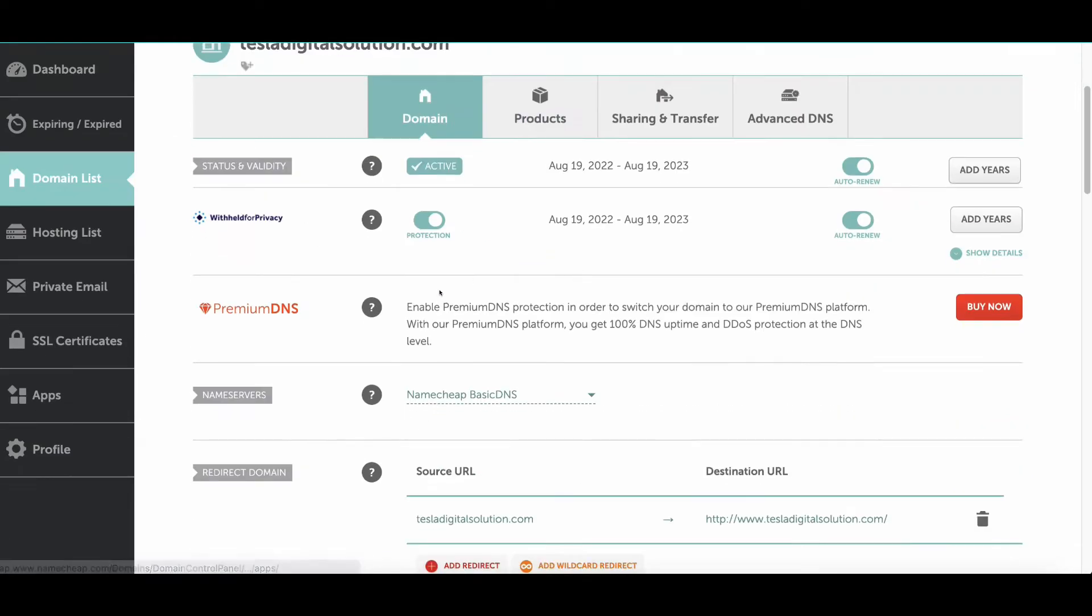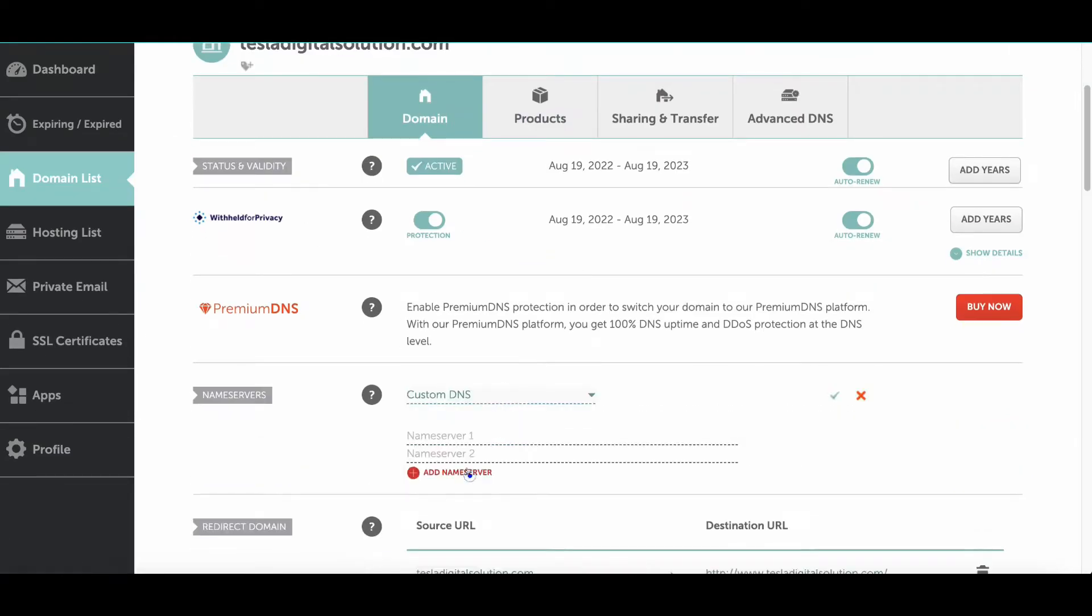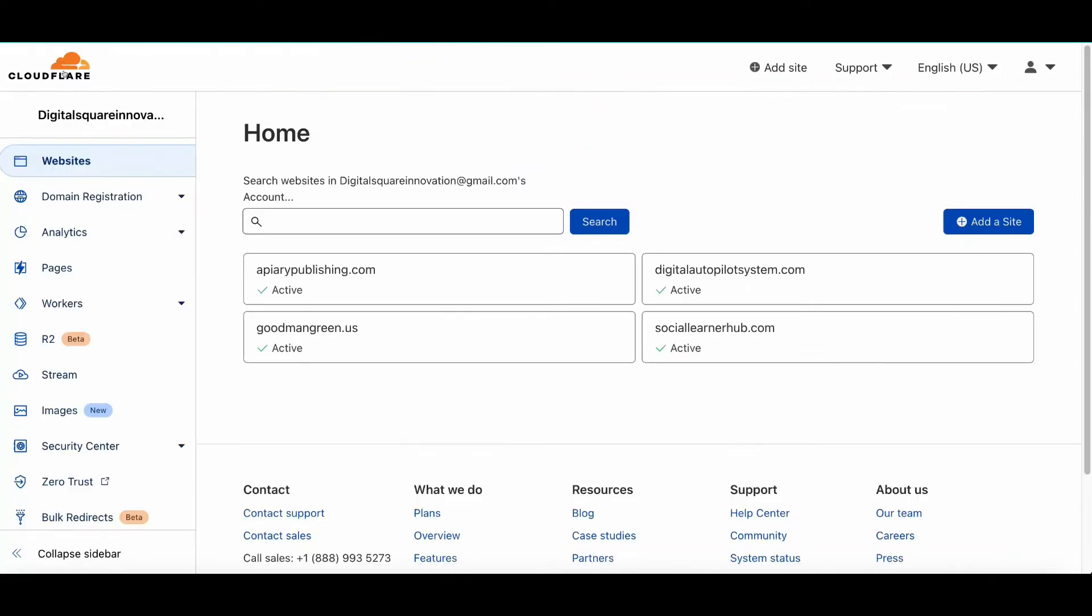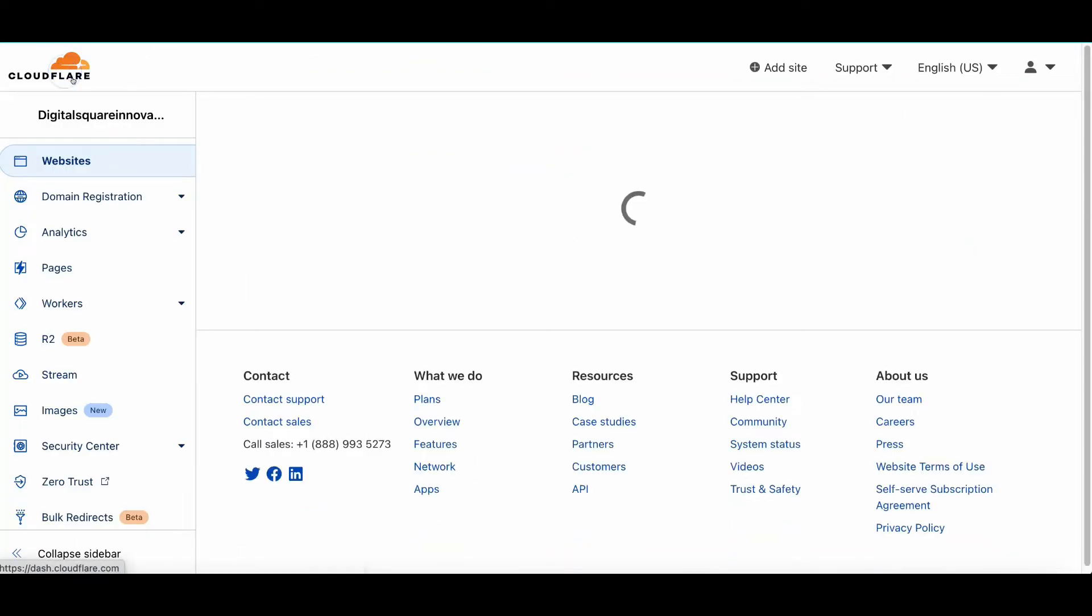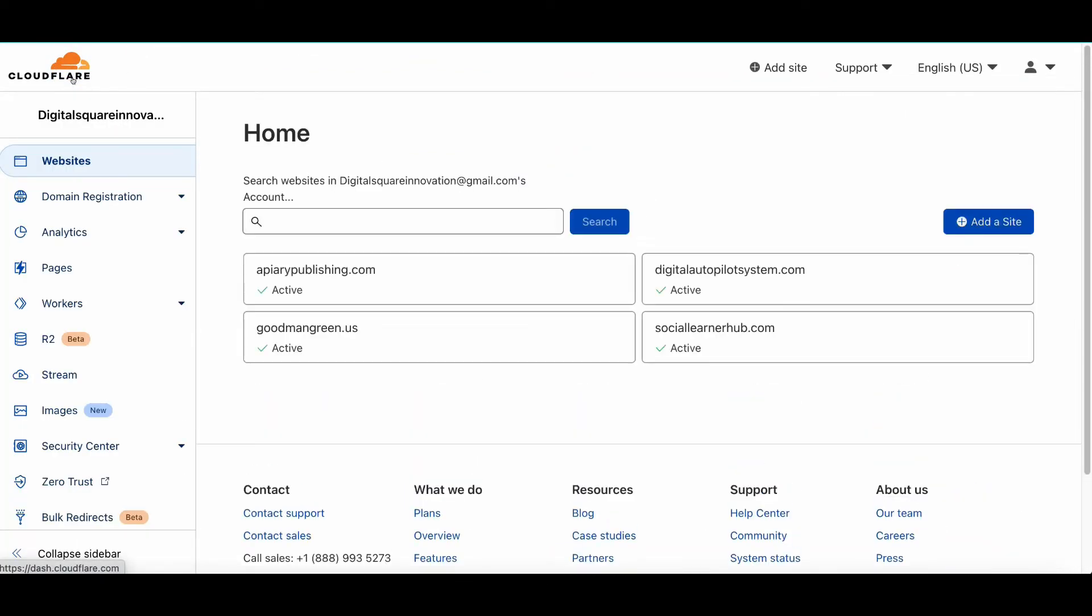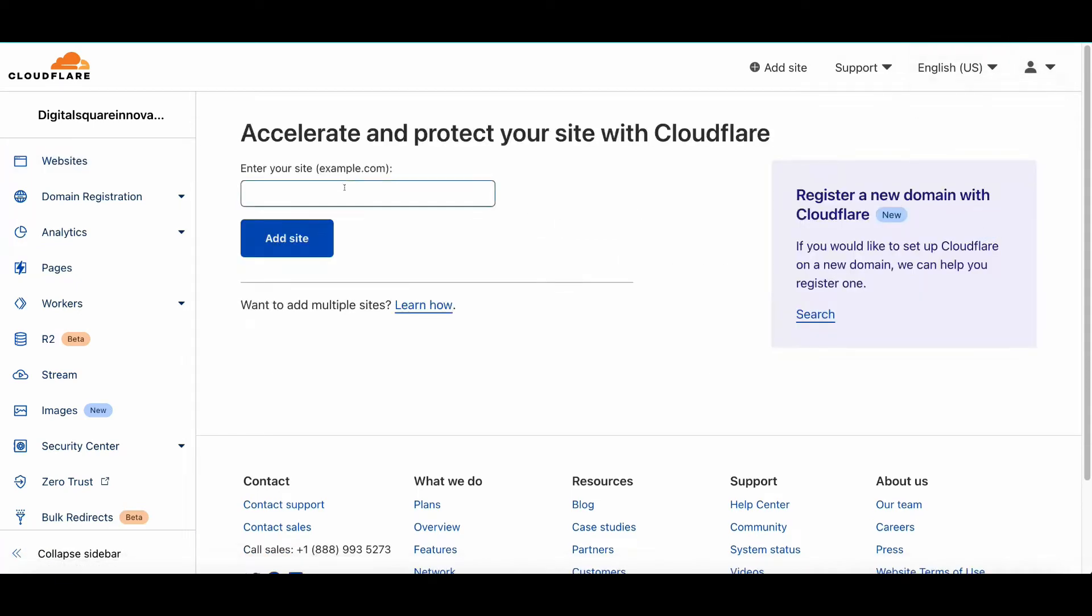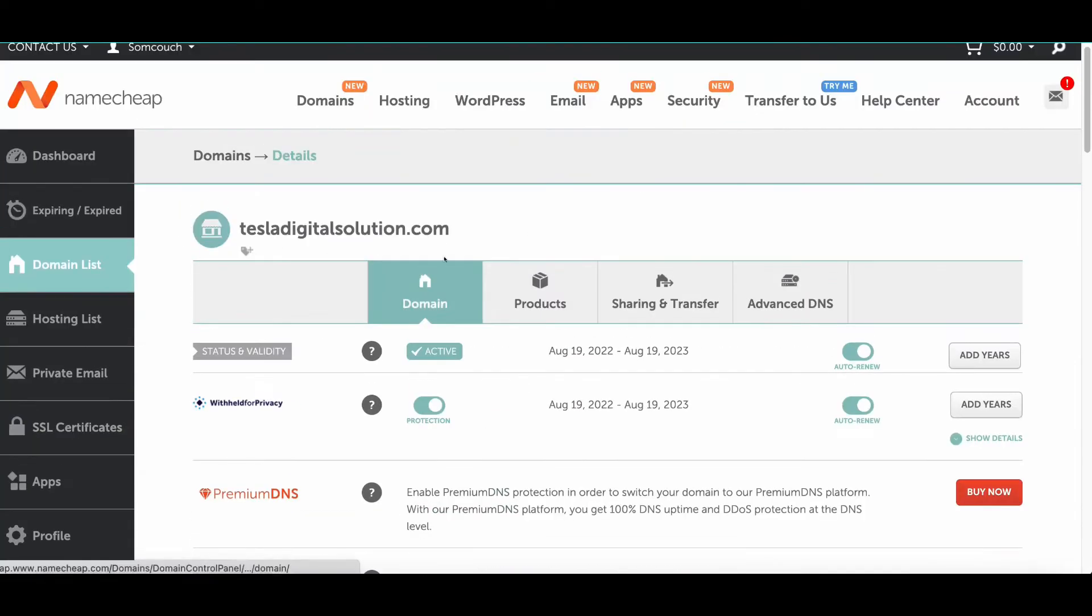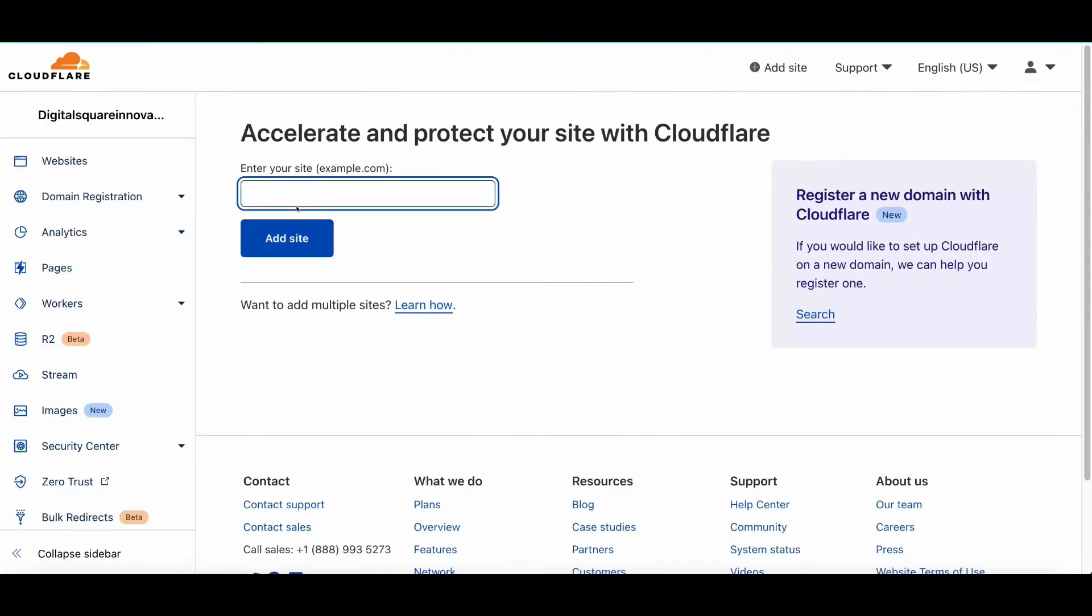Once you click on Manage, scroll down and you'll see Name Server. You need to click on Custom DNS. Now go back to Cloudflare. Once you go back to Cloudflare, it will ask you to connect your site. Go back to Namecheap and copy the domain name which you purchased, then put it into Cloudflare.